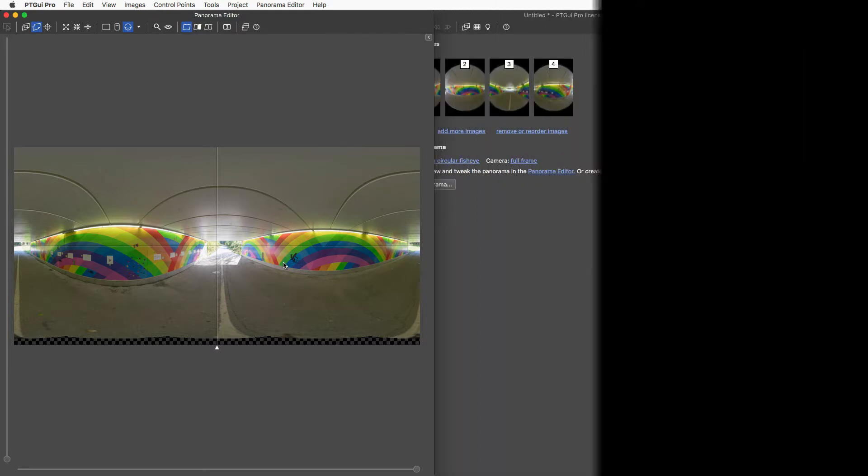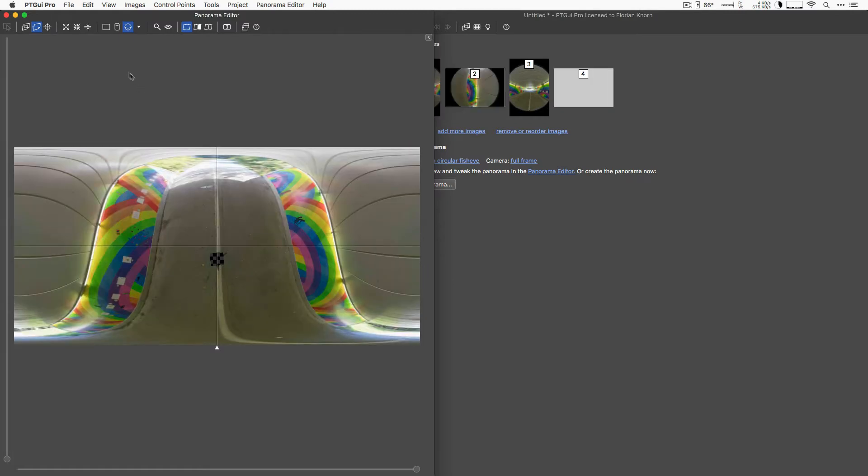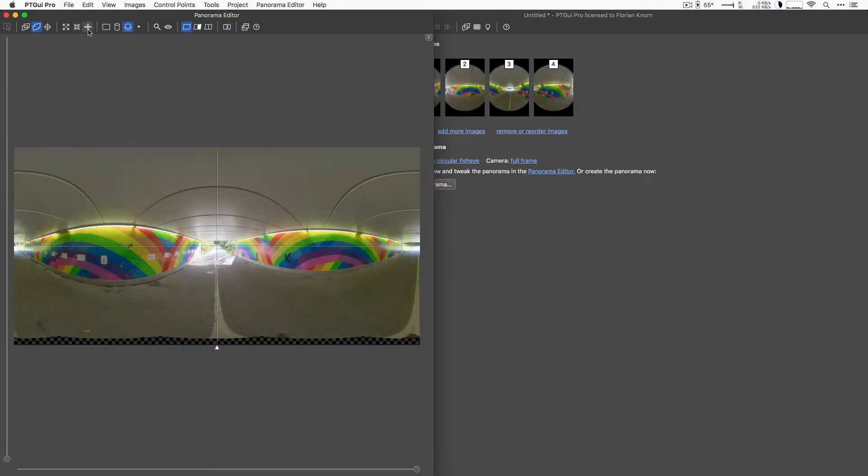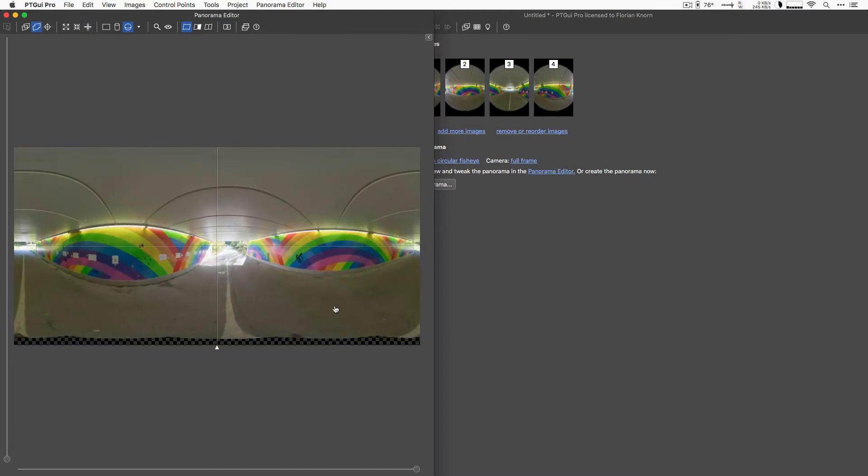Now the leveling worked well in this case because when I shot this panorama here in the tunnel, I actually leveled my tripod with a bubble level on the panoramic tripod head. When you do this, the leveling function up here will actually do a good job. If you have not leveled your panoramic tripod head, that's not a problem. You can just use the editor here.